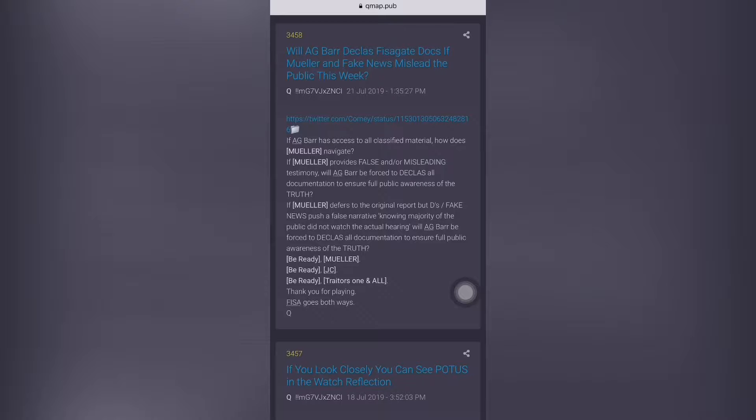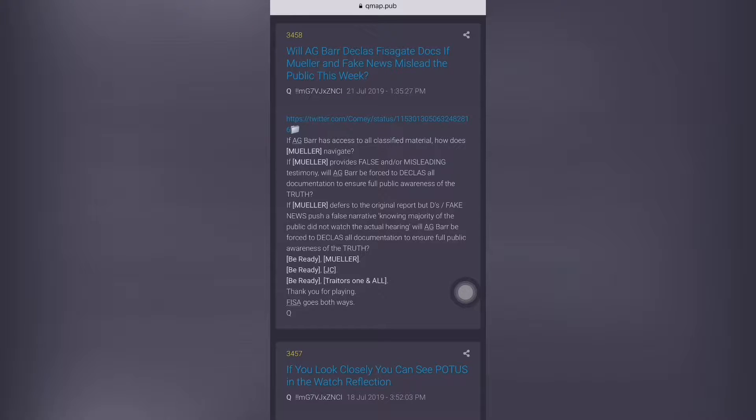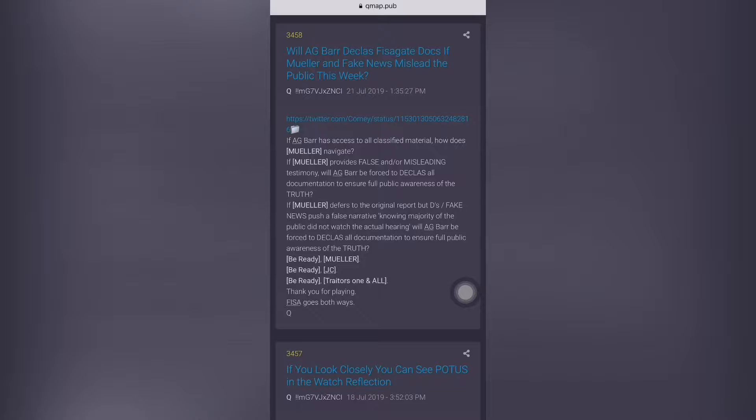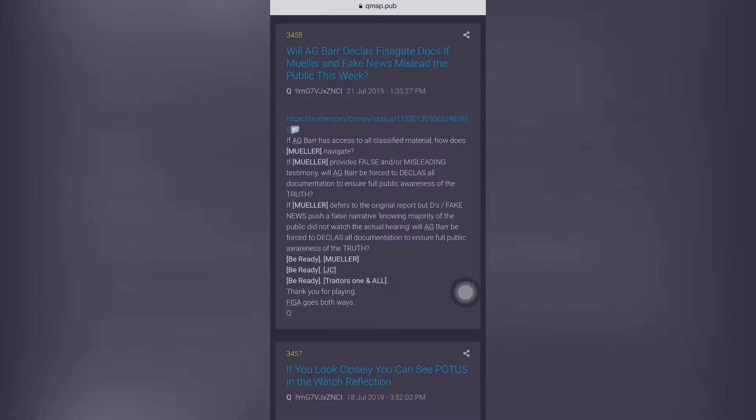Now let's read this post. It says, If AG Bar has access to all classified material, how does Mueller in the kill box navigate? If Mueller provides false and or misleading testimony, will AG Bar be forced to declassify all documentation to ensure full public awareness of the truth?